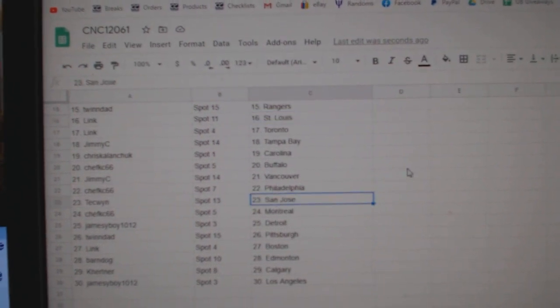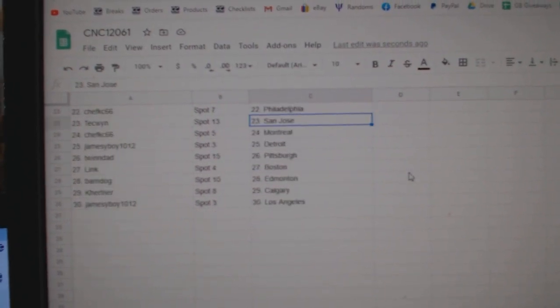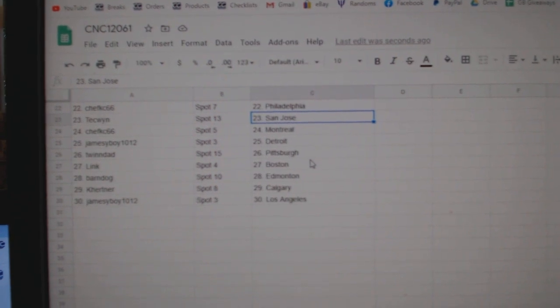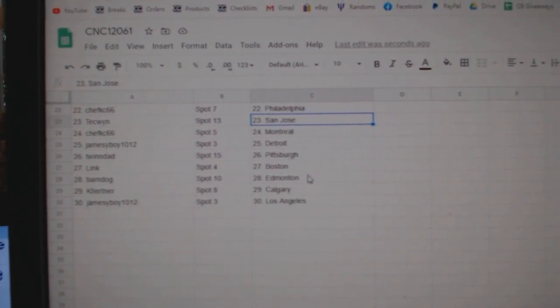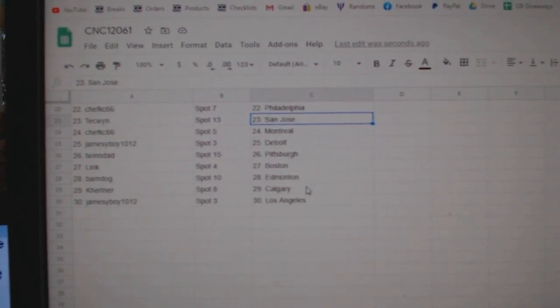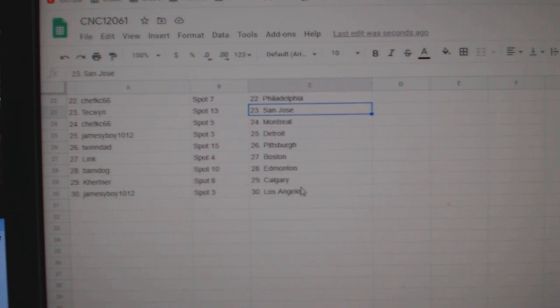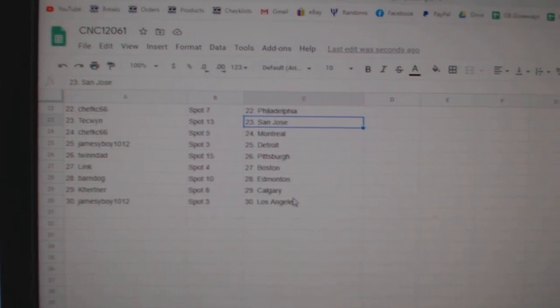Techwind San Jose, Chef Casey Montreal, James Eboy Detroit, Twin Dad Pittsburgh, Link Boston, Barn Dog Edmonton, Kay Hurtner Calgary, and James Eboy LA.